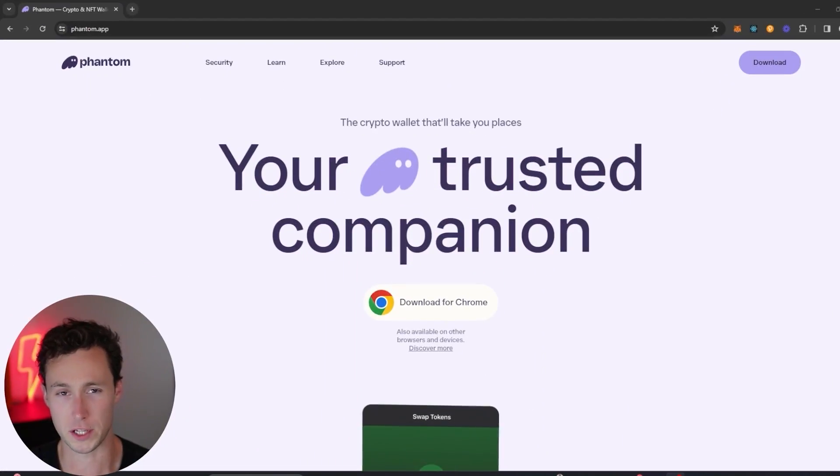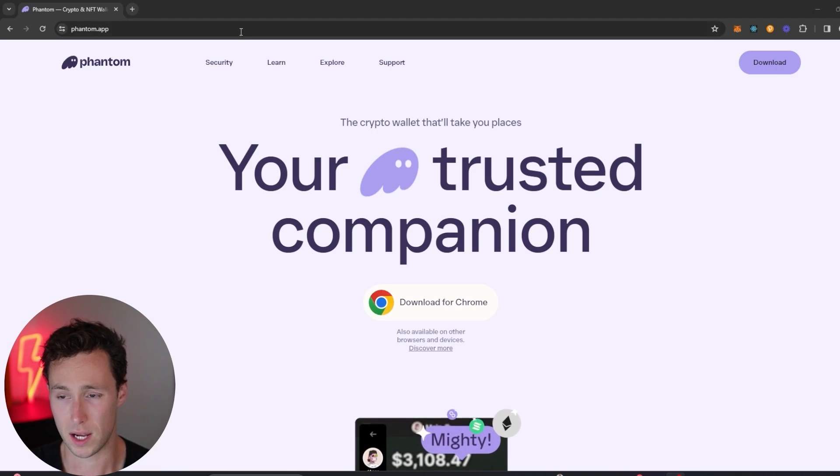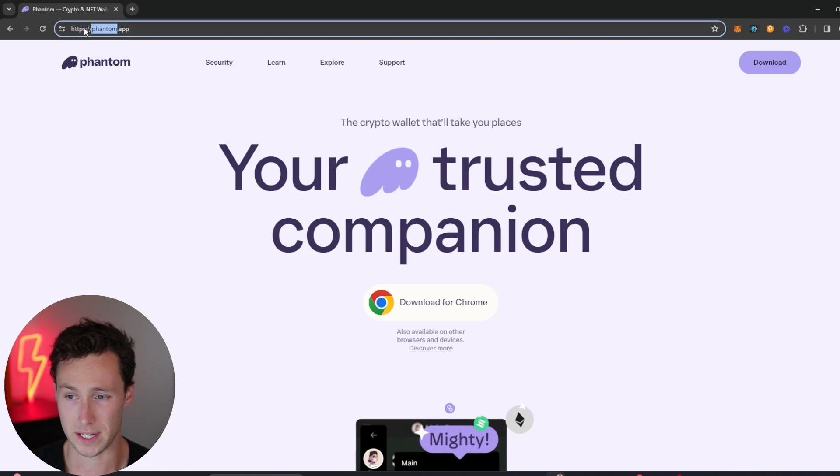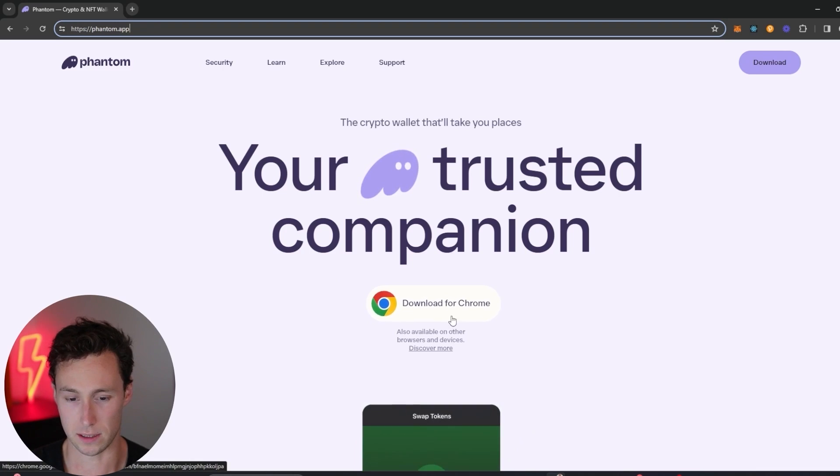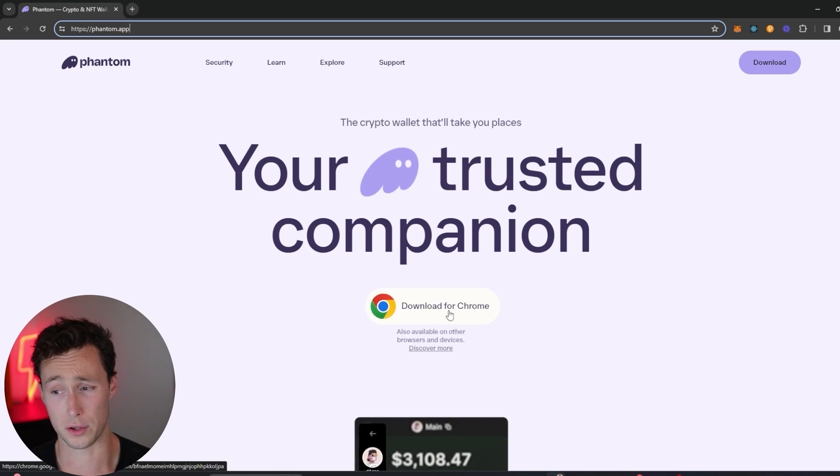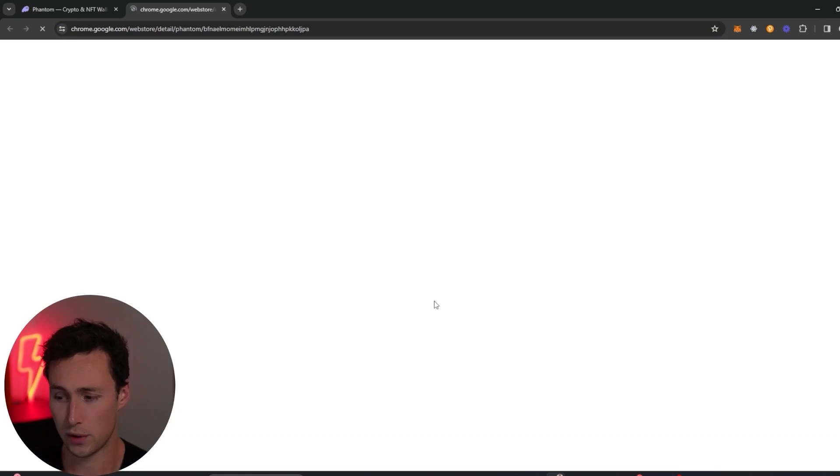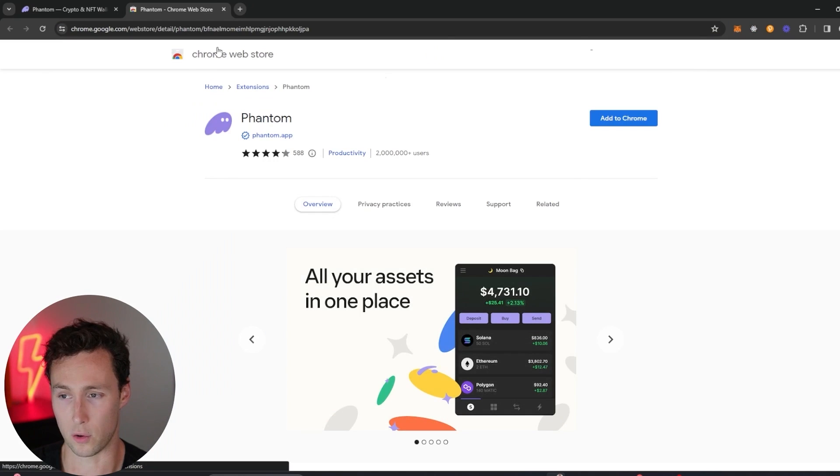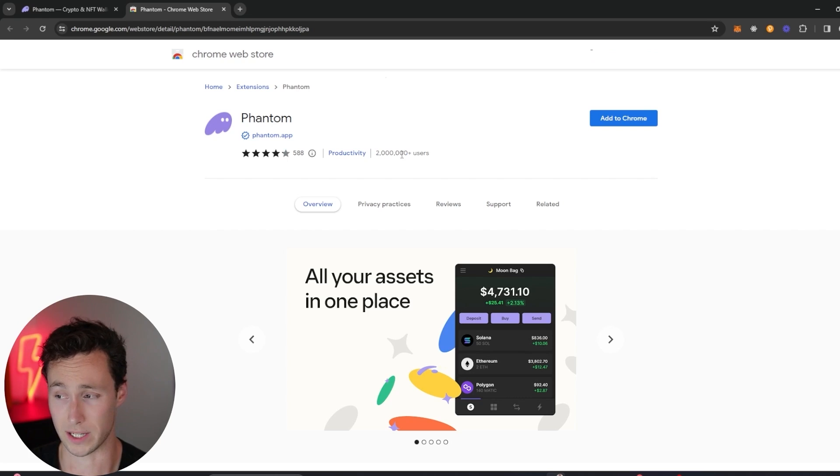Now let's get into the video. The first thing you'll need to do is install the Phantom extension into your browser, and their website is phantom.app. If you go here you will see a link to download for Chrome, although this will also work for other major browsers. We click on download for Chrome and it will bring you to the Chrome Web Store, and you can see that this has two million plus users so you know that it's the correct application.